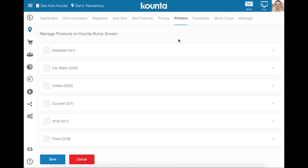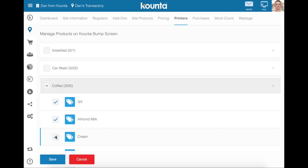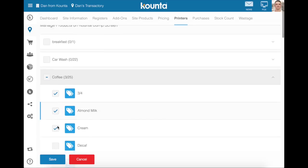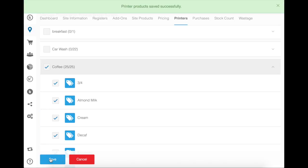For example, if your bump screen is next to the coffee machine, you will need to assign all of your coffees to this bump screen. You can click the products that you would like to assign to this particular bump screen, or you can tick next to the category to assign the entire category to the bump screen, and then press save to save those changes.